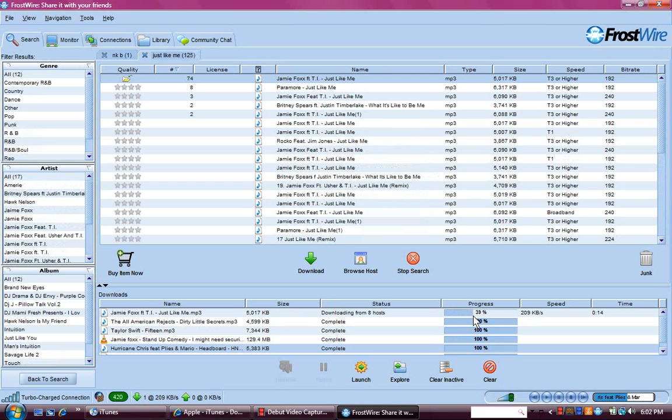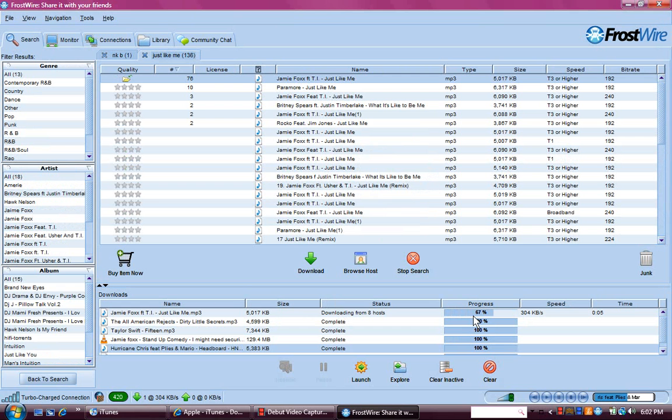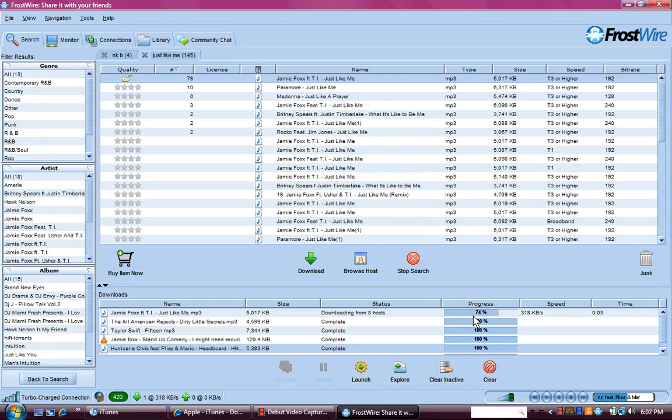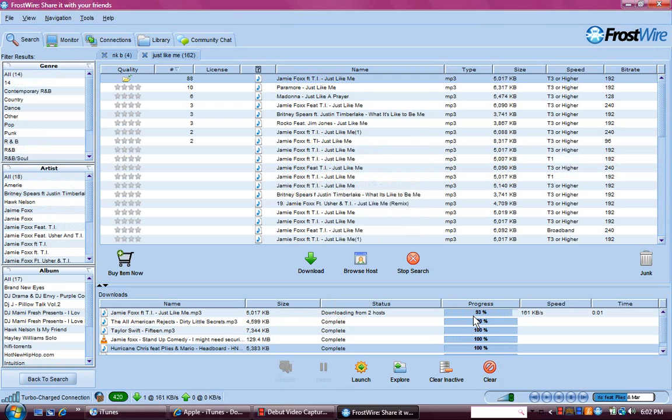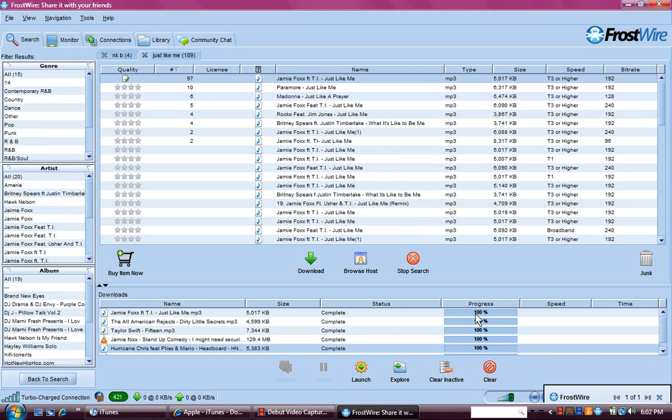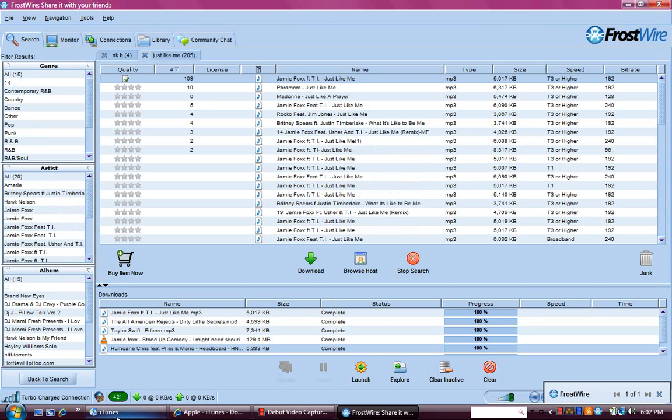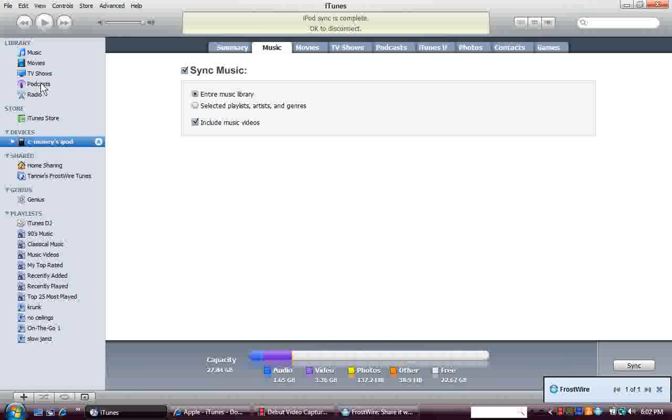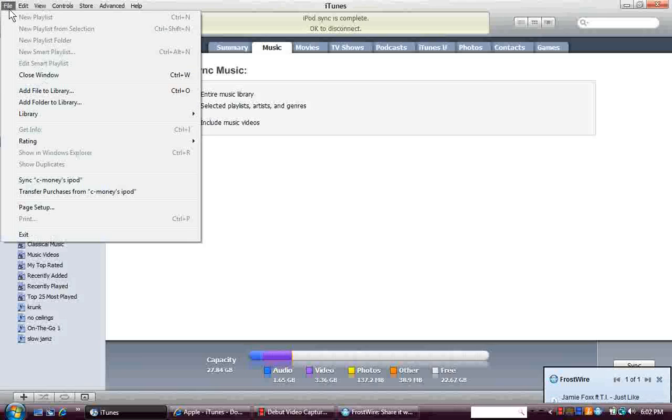You see down here, if you use FrostWire, you don't have to. You can use LimeWire. I showed you how to add them in with FrostWire. You do the same thing with LimeWire. You see it's downloading. It's done downloading. Go to iTunes, go to File, Add File to Library.